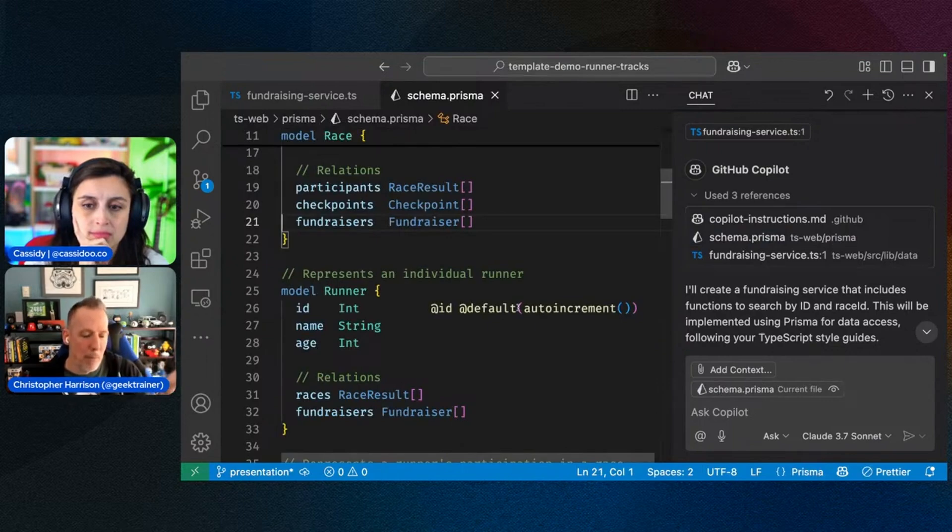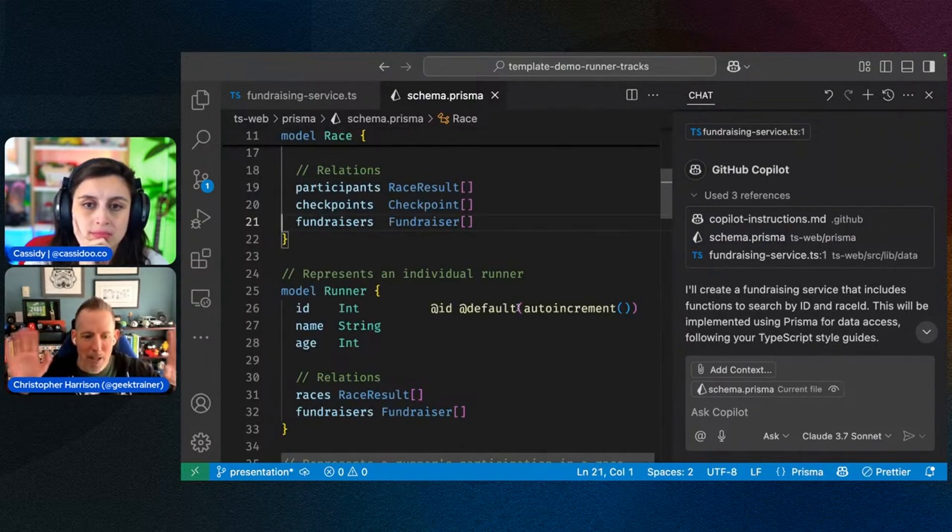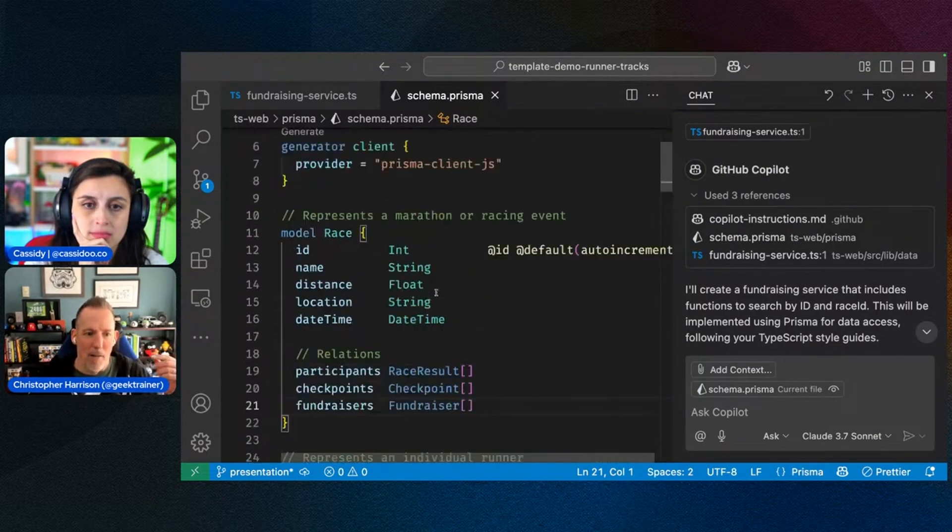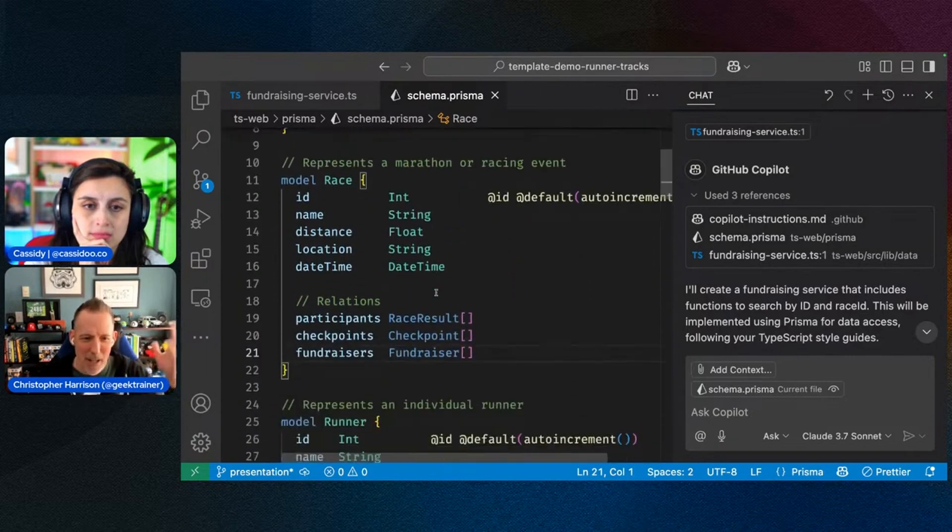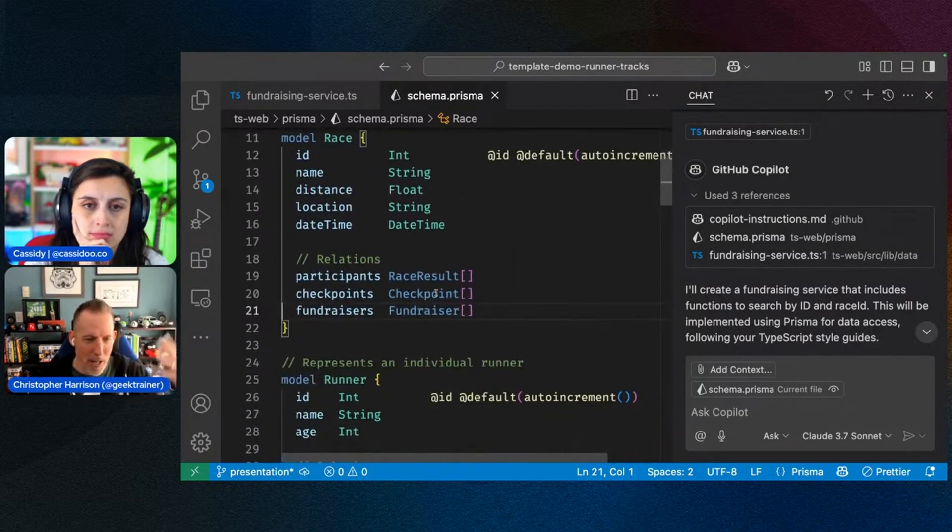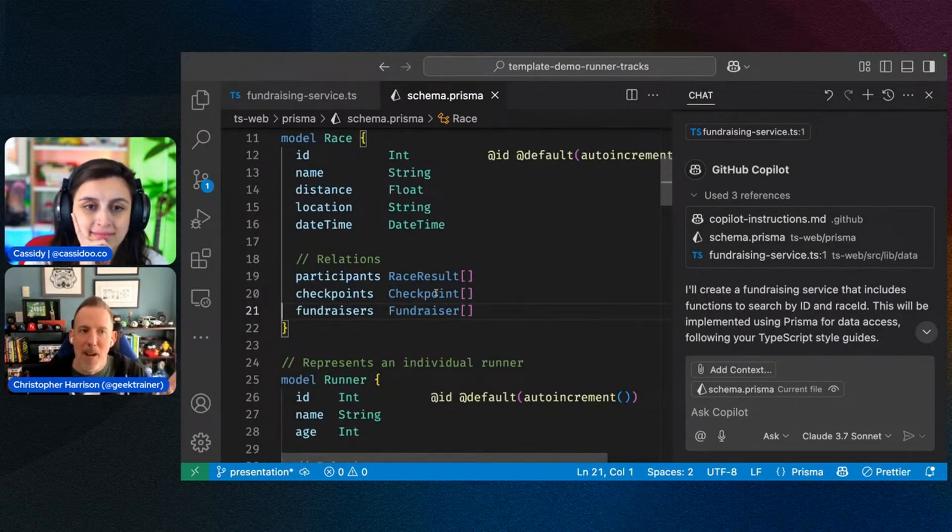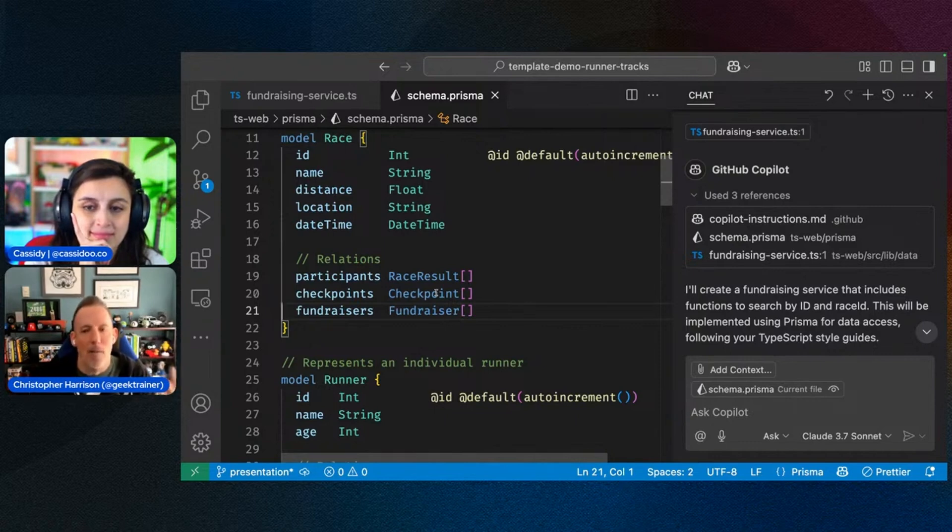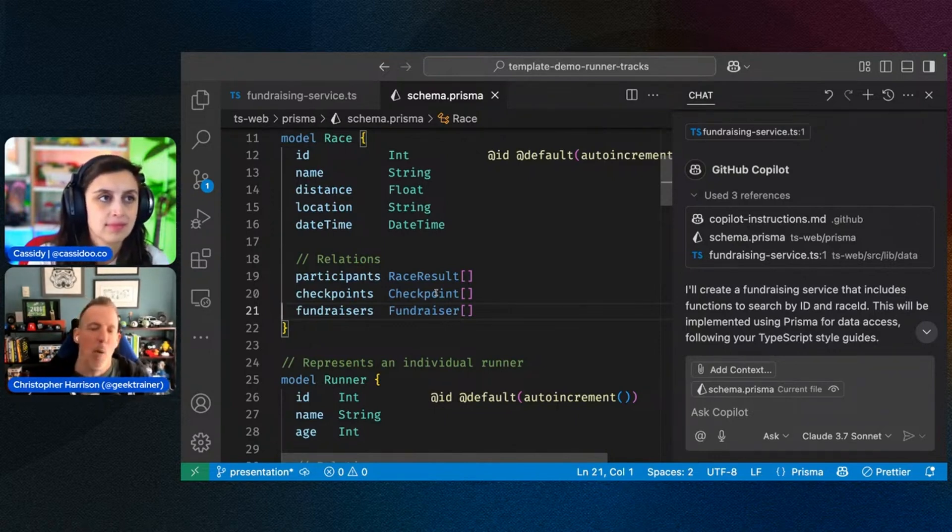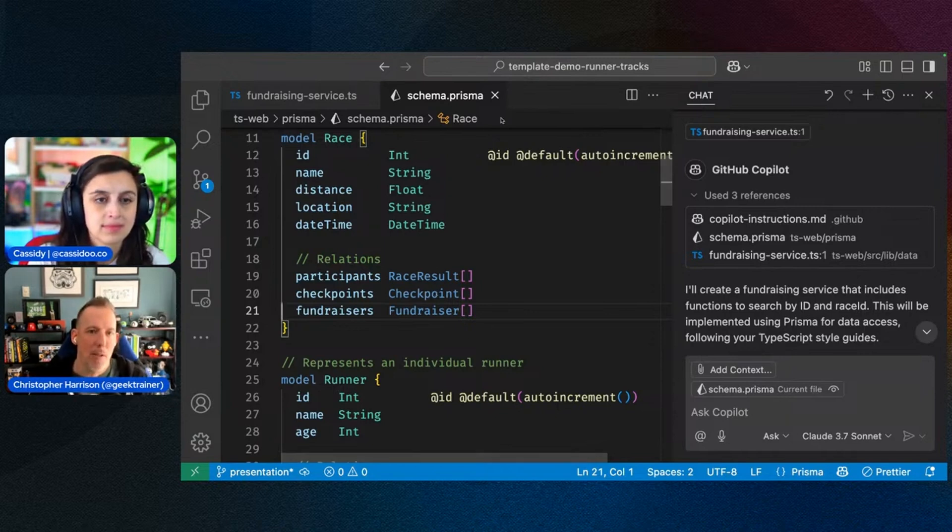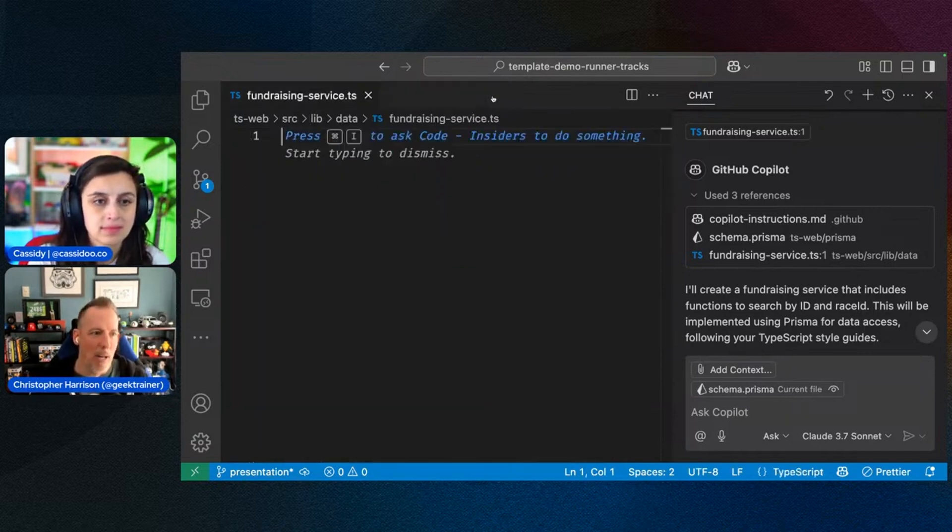And this is my Prisma schema. If you're not familiar with Prisma, it's an object relational mapper for TypeScript. It's absolutely fantastic. It gives you strong typing and things like that. It's wonderful. Now, because of the fact that I'm going to be working an awful lot with the database, I need to make sure that Copilot understands my schema. And so I can make sure that that's now included.